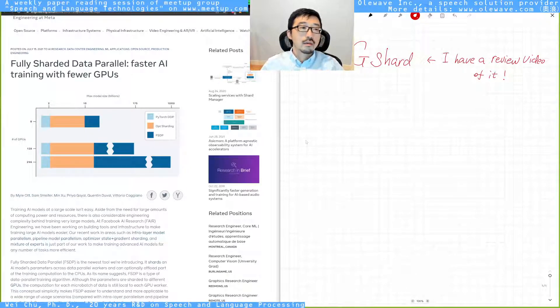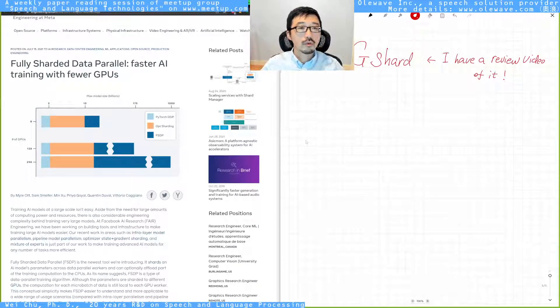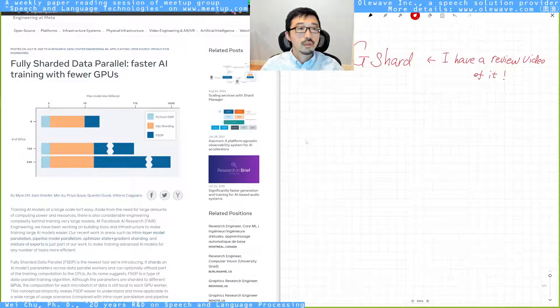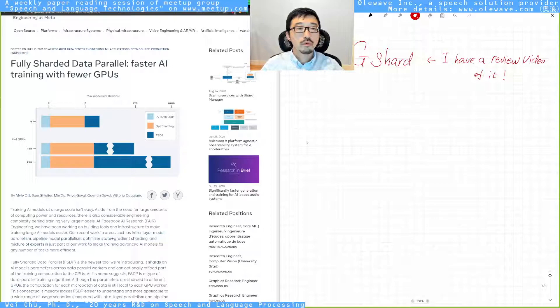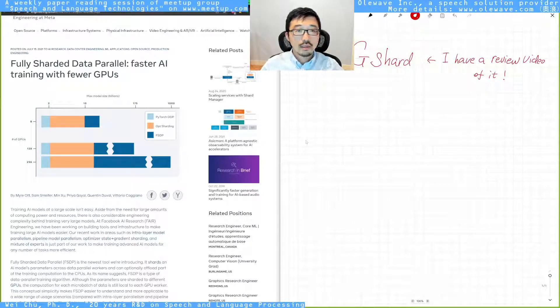Hi guys, thank you for coming to the tech review of Fully Sharded Data Parallel, faster AI training with fewer GPUs by Meta AI.